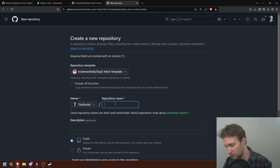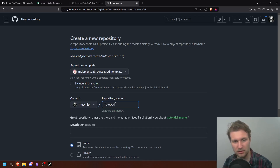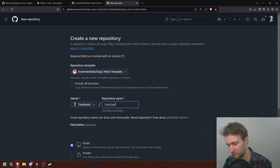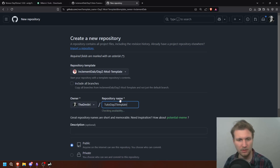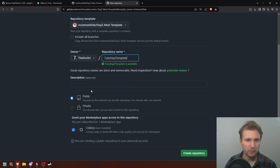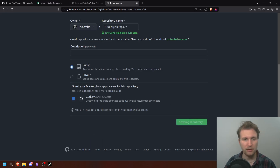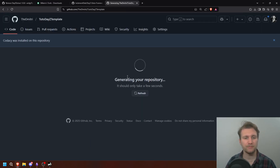Let's start — use this template, create a new repository. We're going to call it 'tuto_daisy_template'. It's going to be a public repository, so I'll do public and hit create. All right, generating your repository.